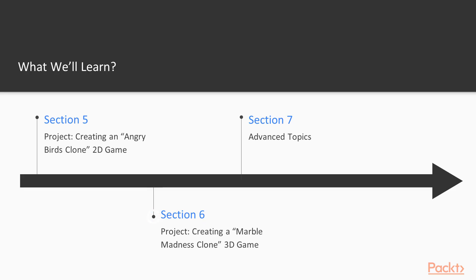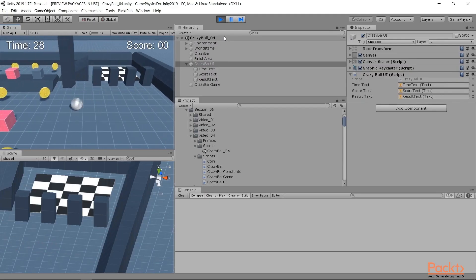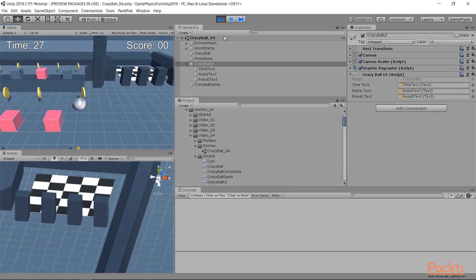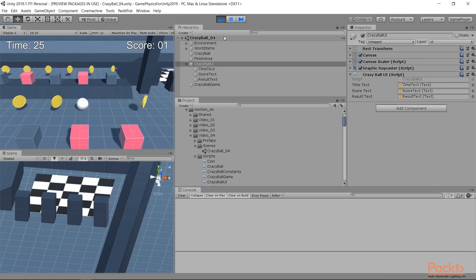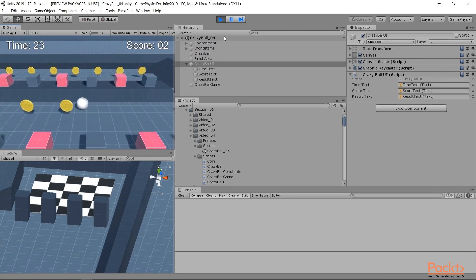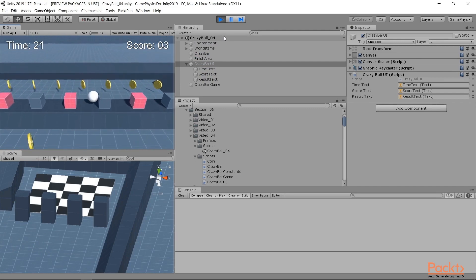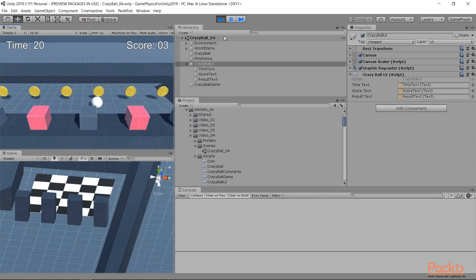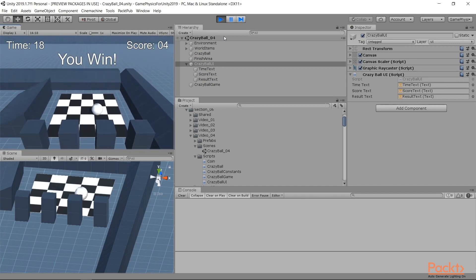In Section 6, we'll create a project from scratch using 3D, something like the 1980's classic game Marble Madness. We'll create a complete 3D game, we'll use physics forces to move our character around, and we'll populate the world with rigid body obstacles.